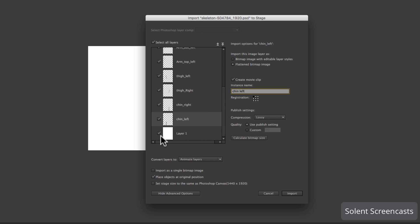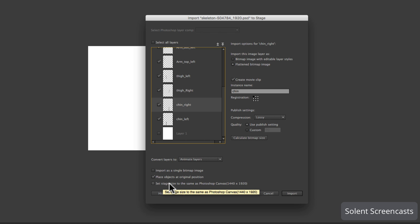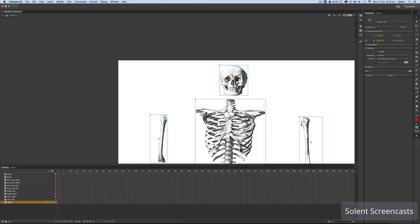I've gone through all of them and created movie clips for each. The last thing to do before bringing it in is go down to the bottom and check Set Stage Size to the Same as Photoshop Canvas — otherwise when we bring it in the image will be clipped because we're importing to a smaller canvas. Once that's done, click Import.